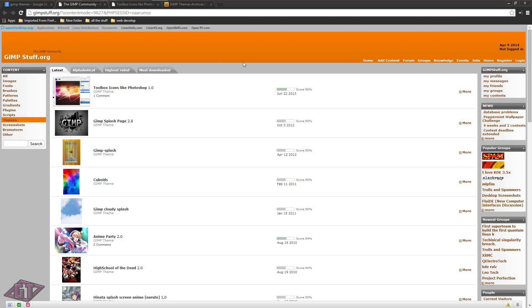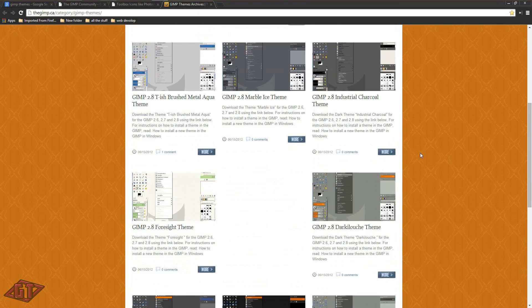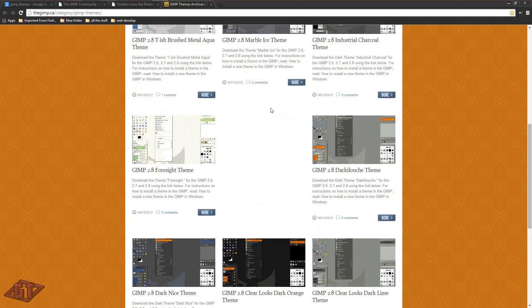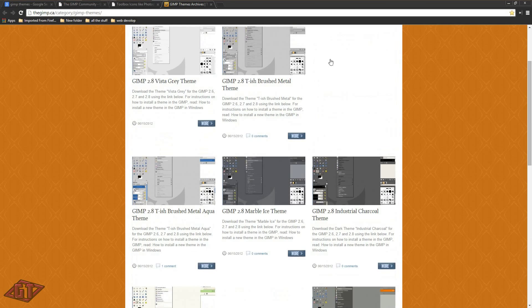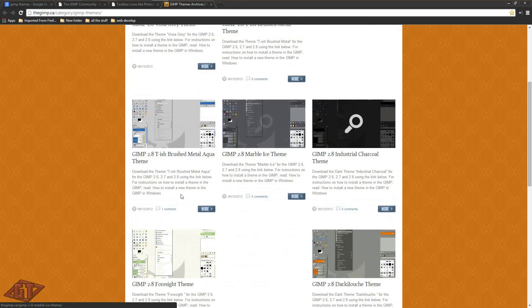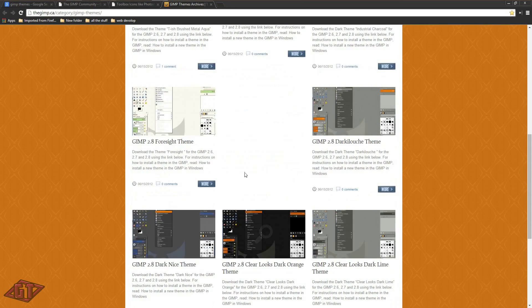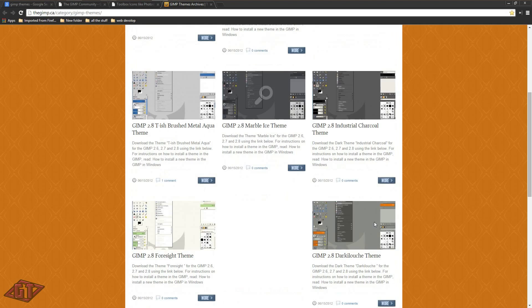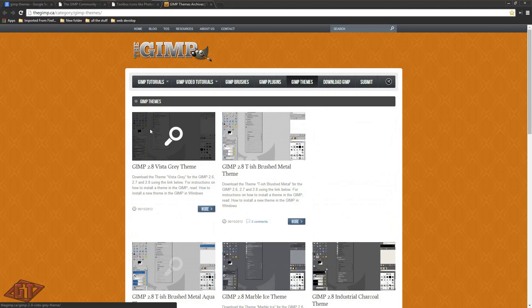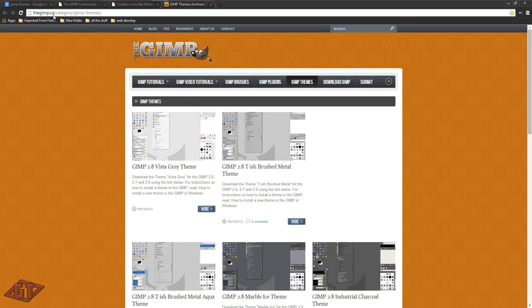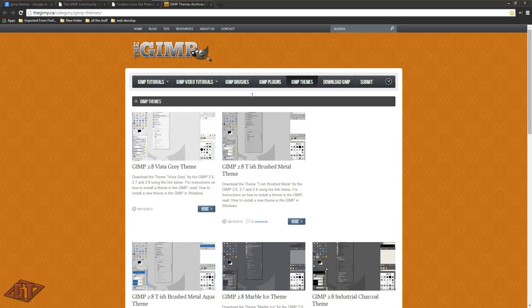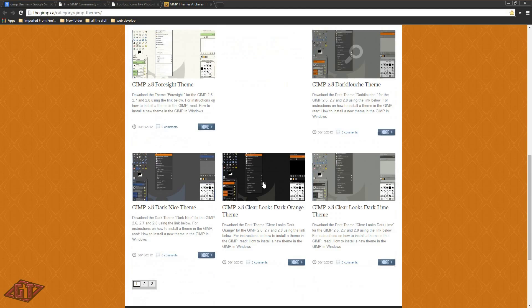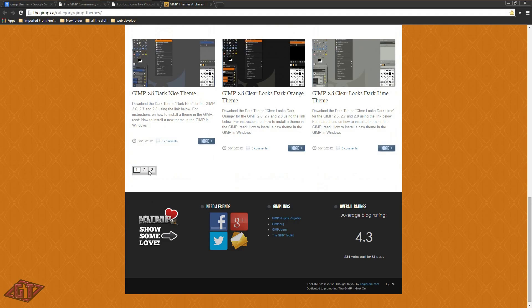And last time I did this tutorial, I went to this website right here, The Gimp, and somebody said that they're taking off now. So anyways, you just search in Google for Gimp Themes, and this website's called The Gimp, it's thegimp.ca slash category slash gimp dash themes. And it'll take you to here, and they've got a bunch of themes in here.